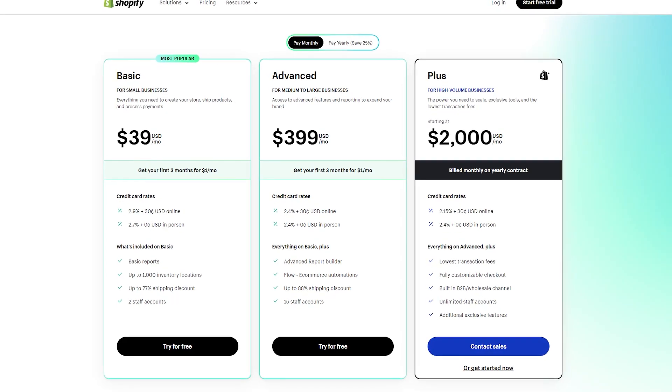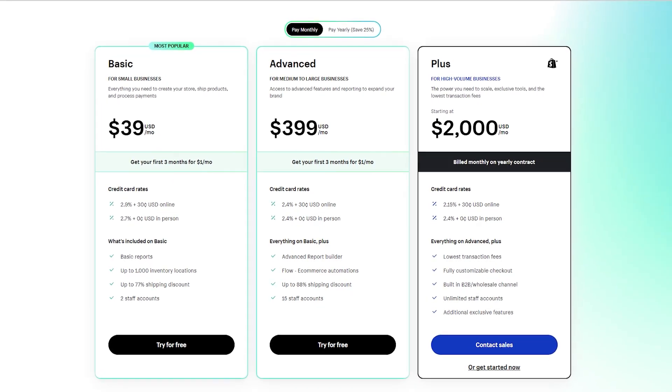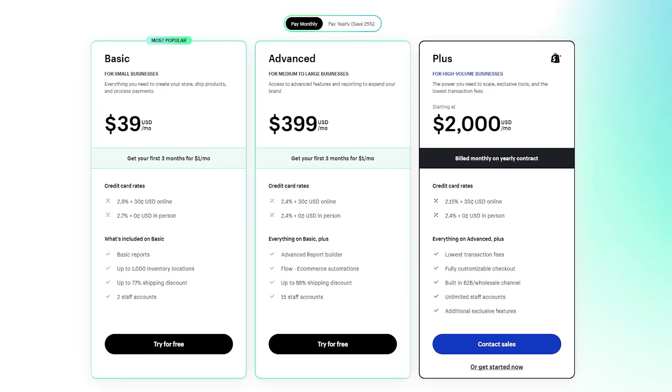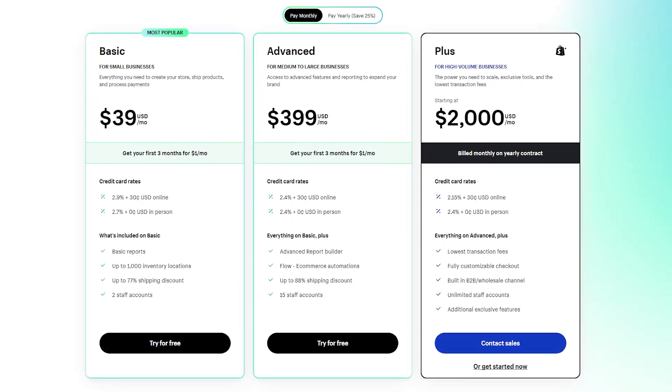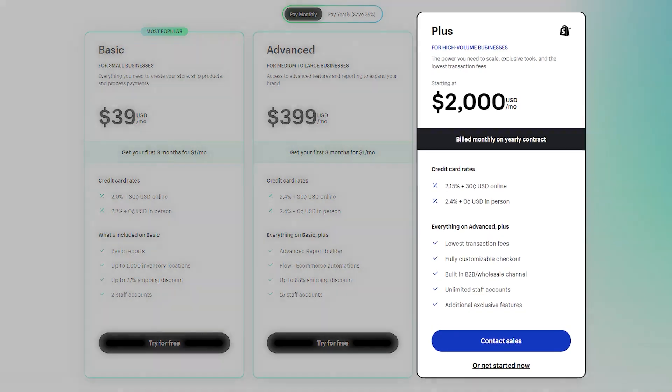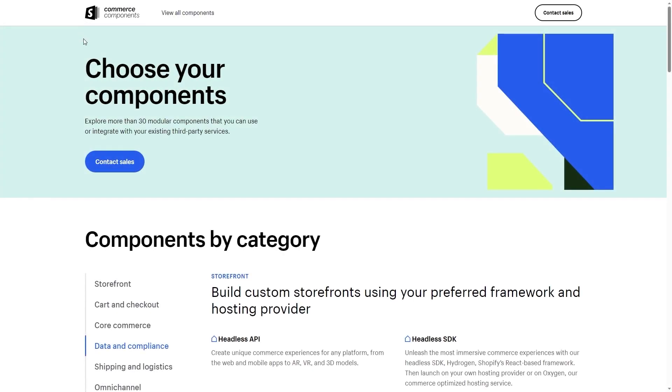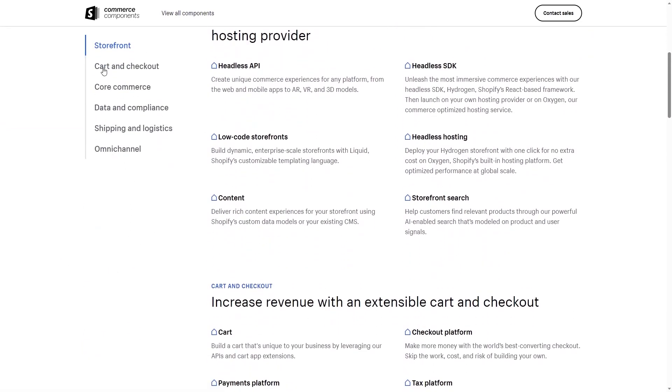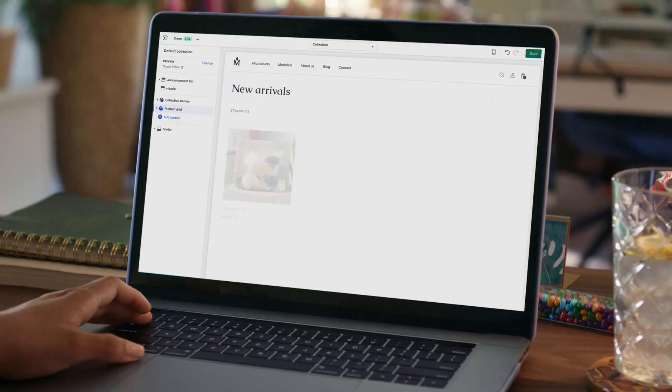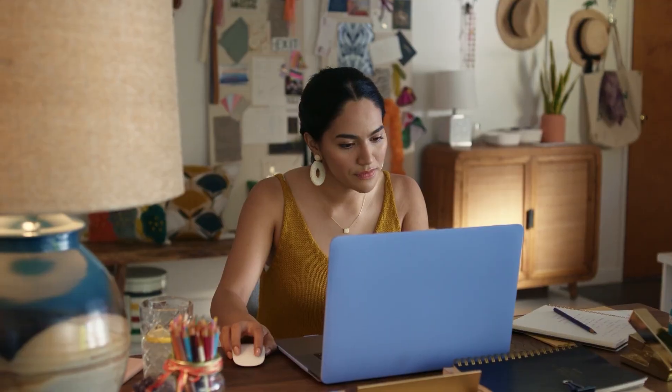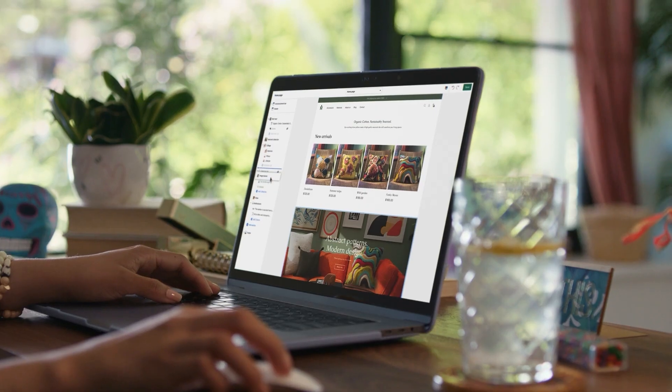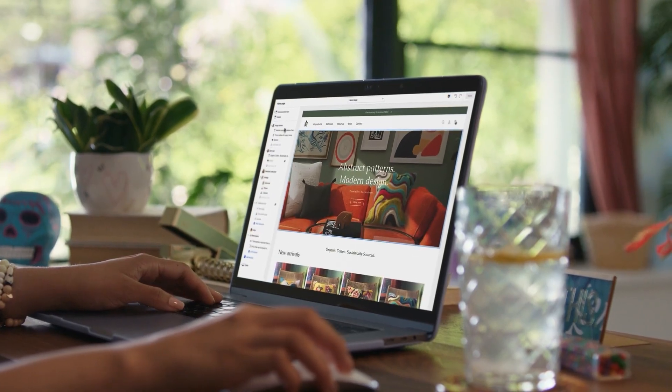But that's not all Shopify has to offer as they also have customizable tiers that you can choose from. For example, you have the Shopify Plus tier, which caters to huge businesses as it offers unlimited staff on top of personalized support. You also have the Commerce Components bundle where you get to pick and choose the options you want and then request a quote from the Shopify team. So regardless of the size of your business with Shopify, you'll always find a plan that fits your needs and preferences.